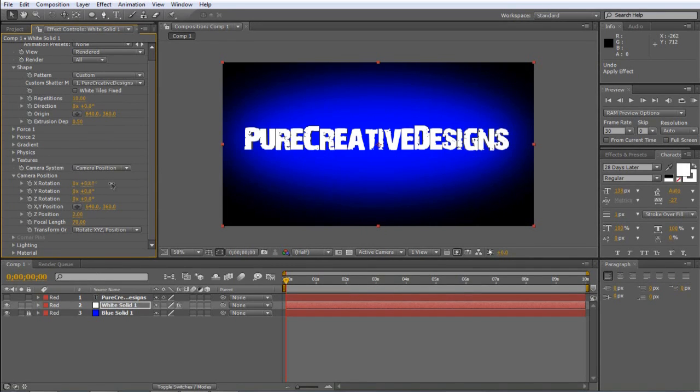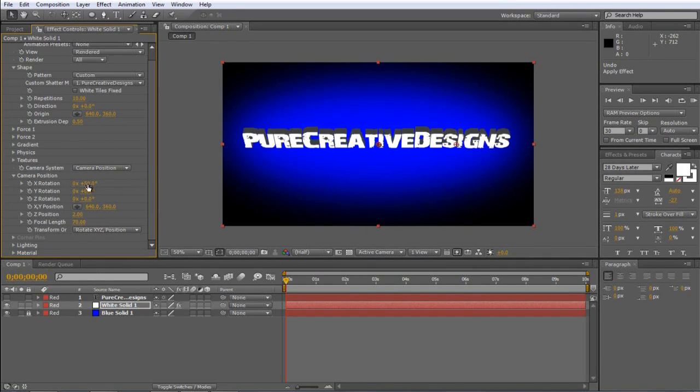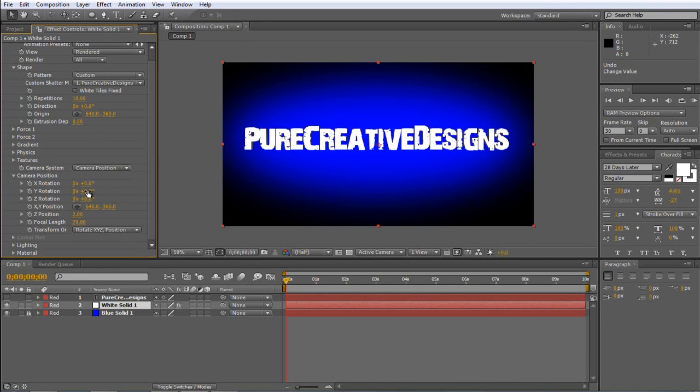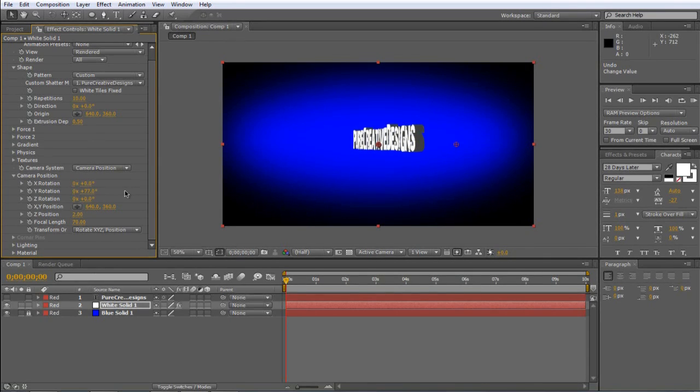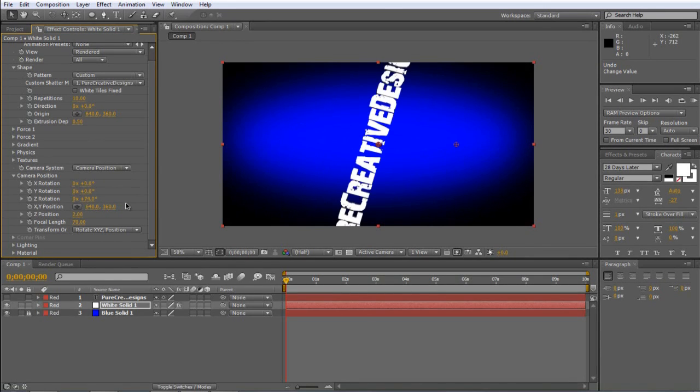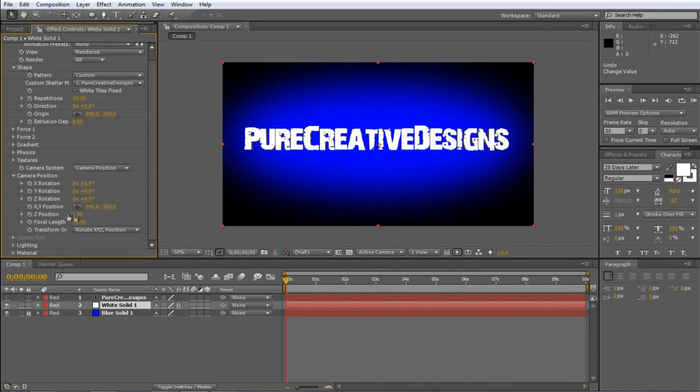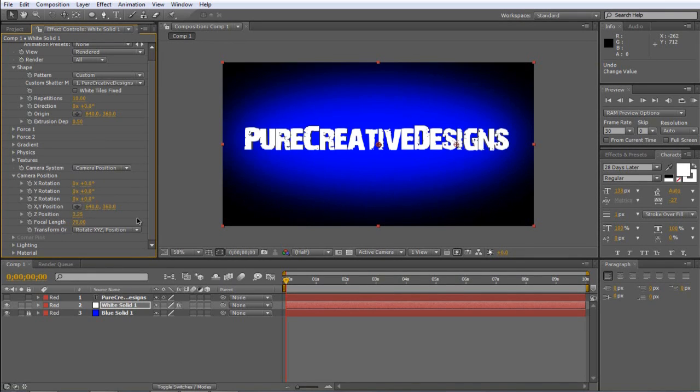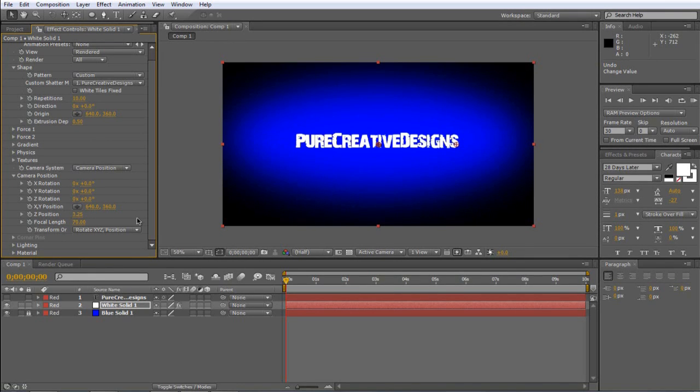So the X, that tilts it that way. The Y takes it that way. The Z takes it in and, like round. And the other Z position, well that was rotation but the Z position makes it go in and out.